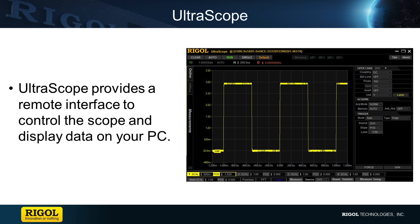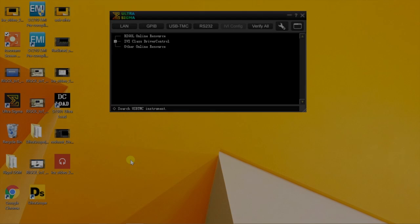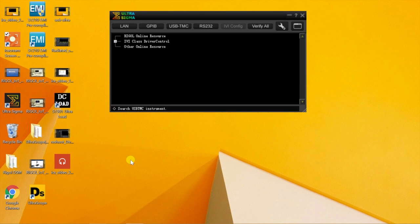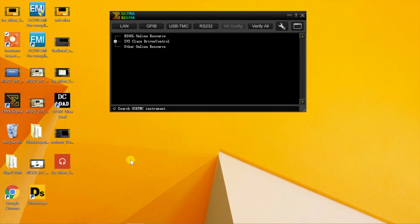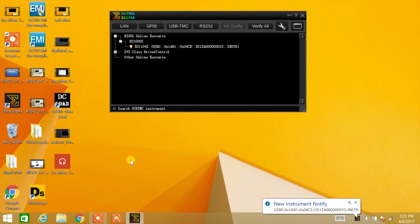Let's go ahead and start it up. Here we have UltraSigma running on a PC. Once a USB connection is made, communication is established and the scope is now recognized and shown.